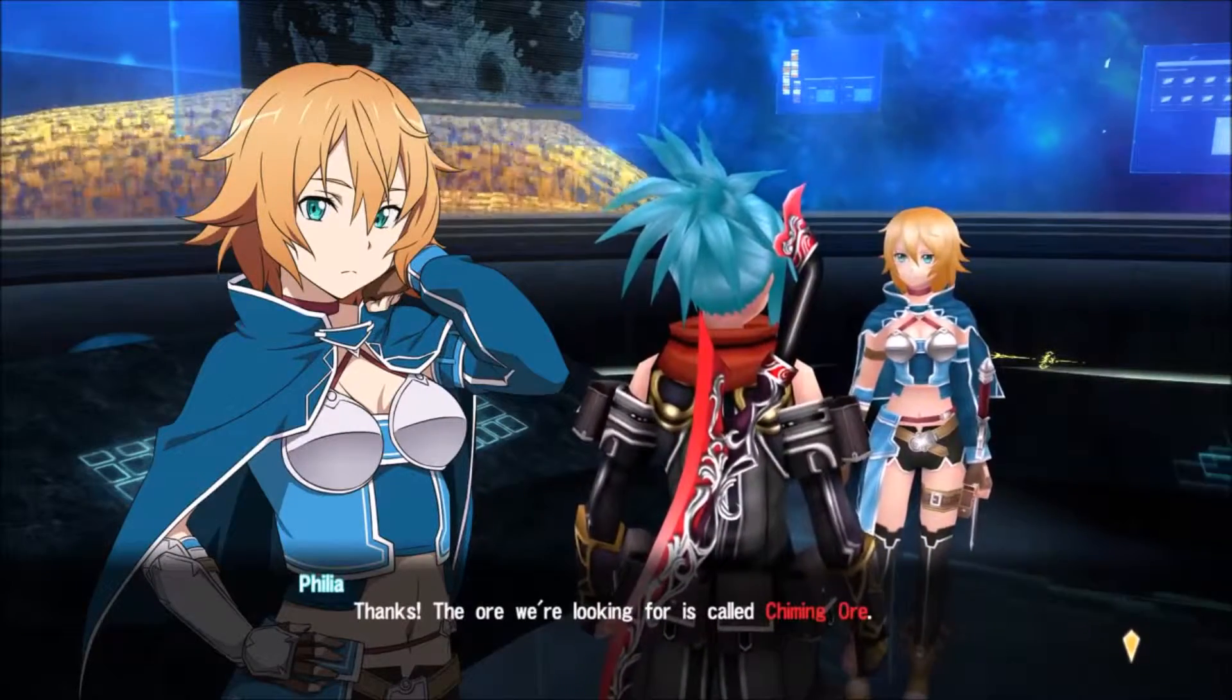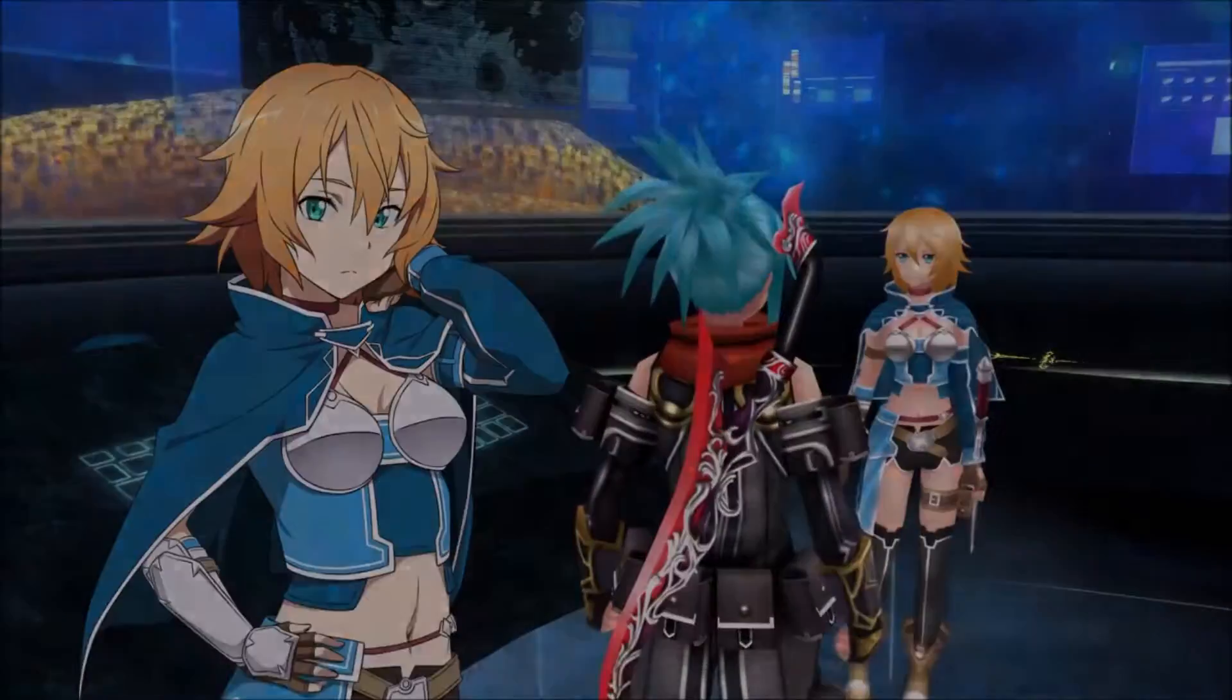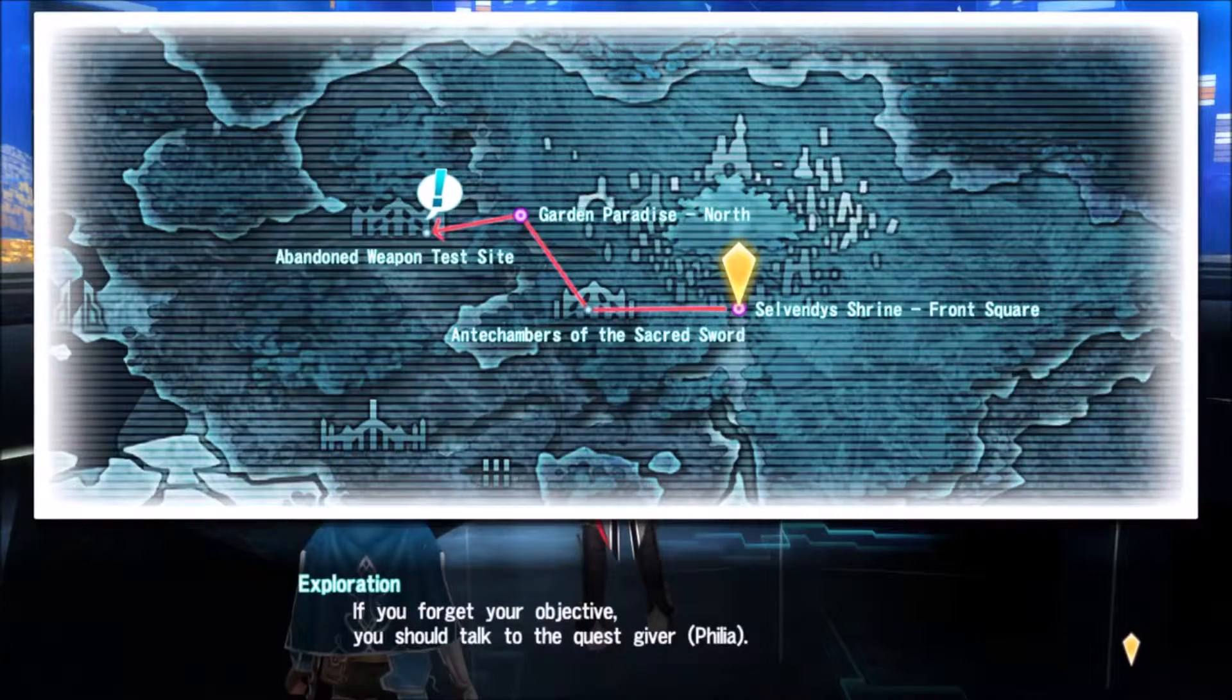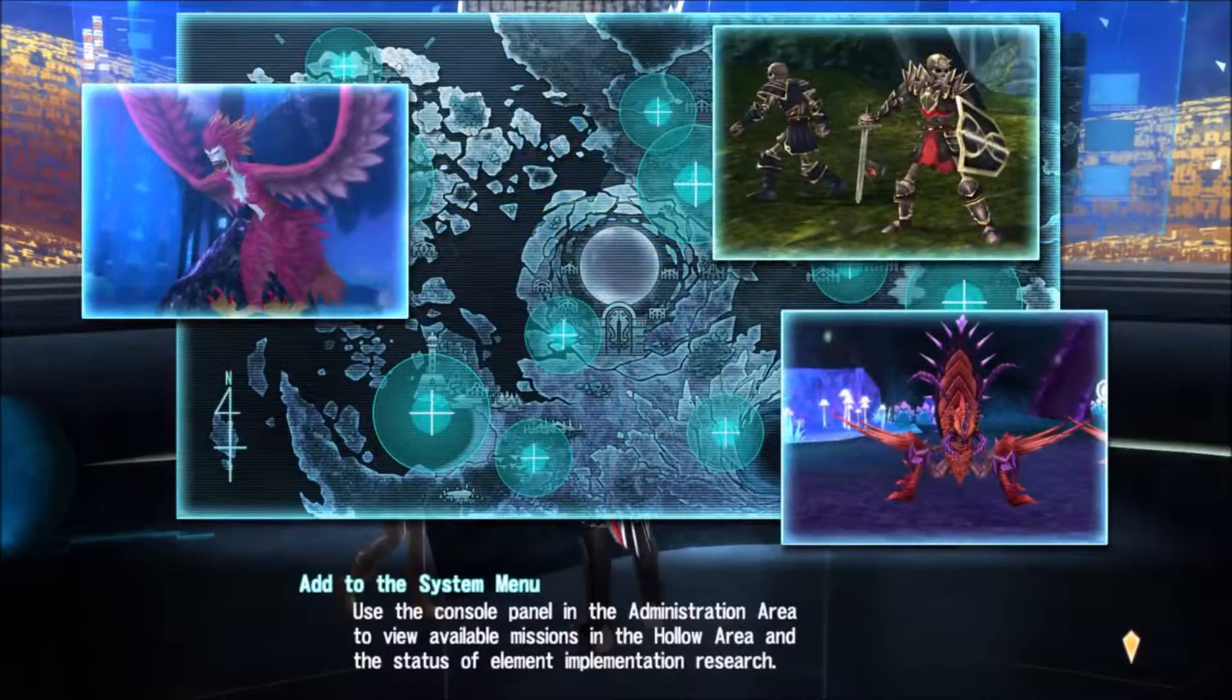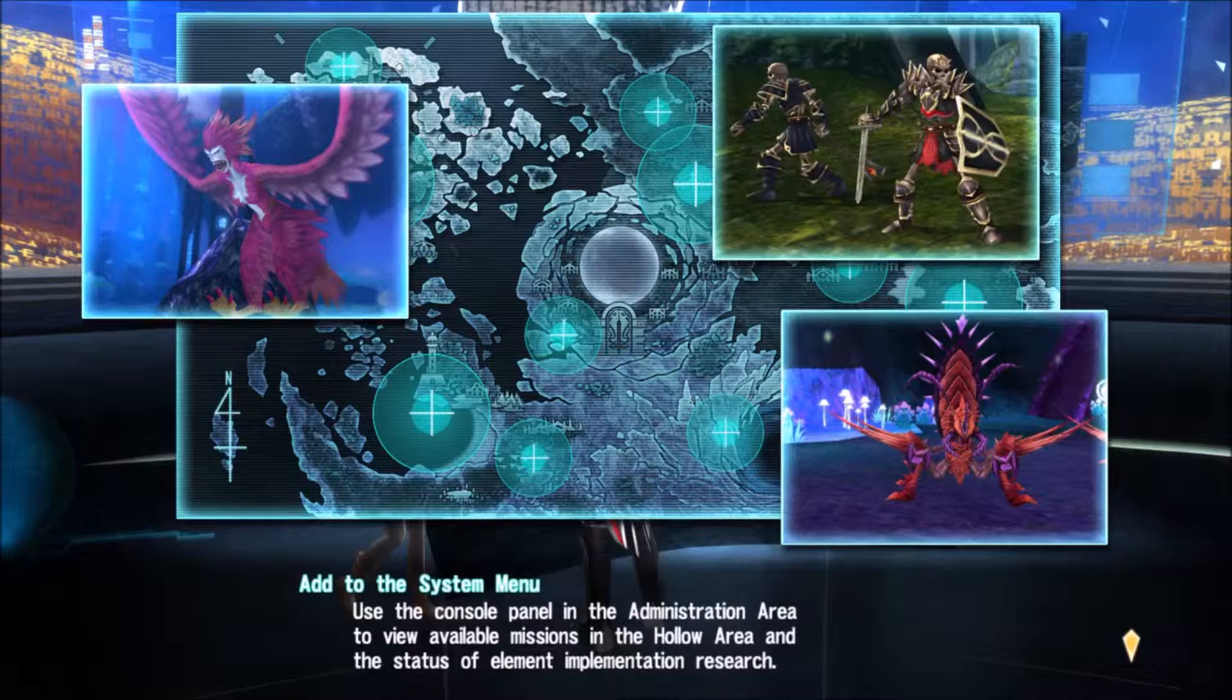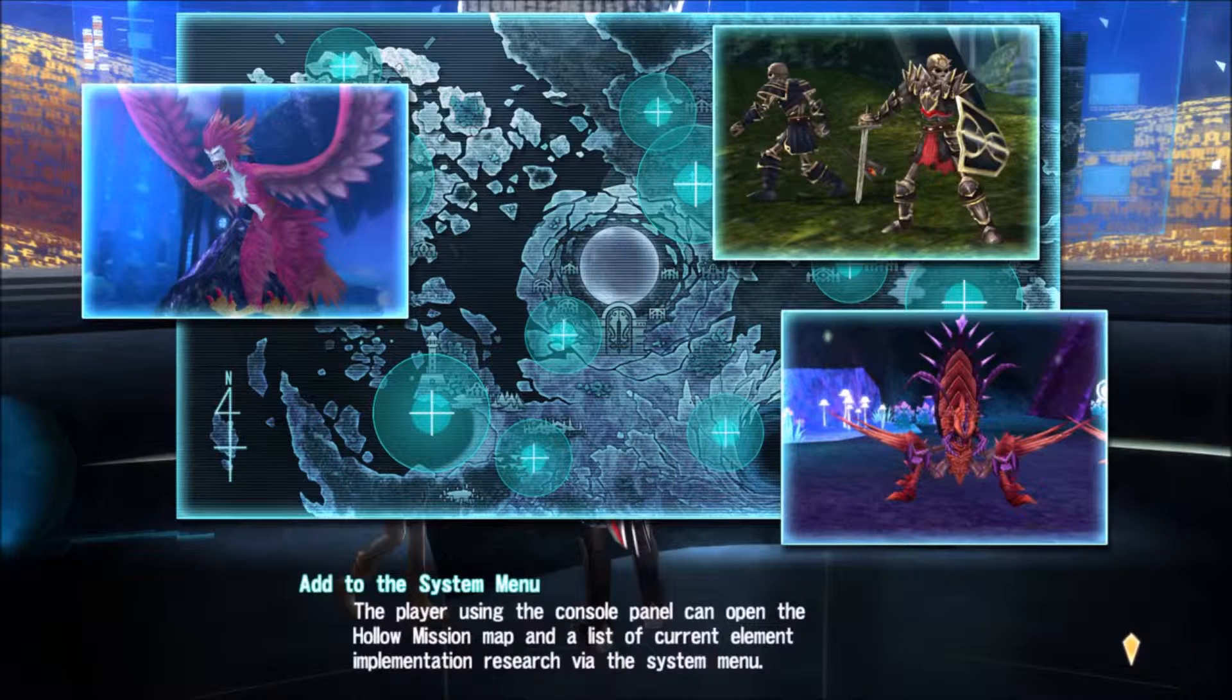The console panel. Use a console panel in the administration area to view available missions in the Hollow Area and the status of element implementation. Reason was confusing the player. Using the console panel can open the Hollow Mission map and list the current element implementation research.